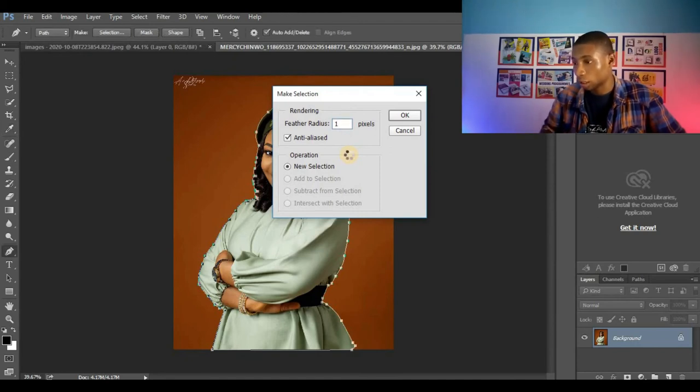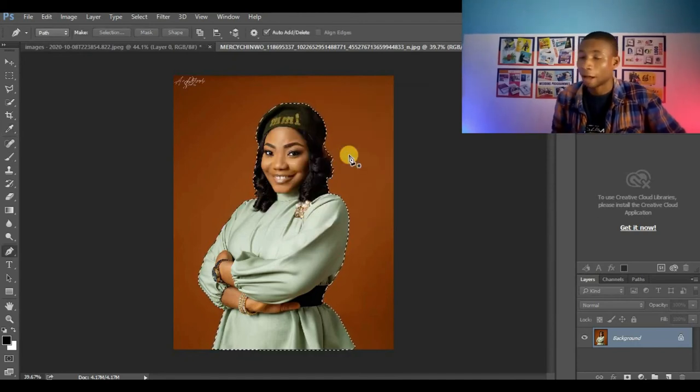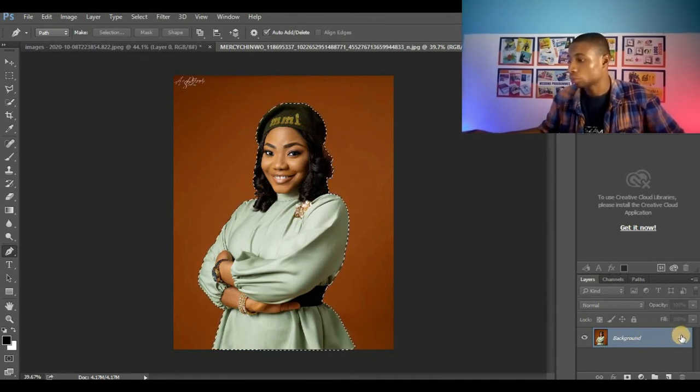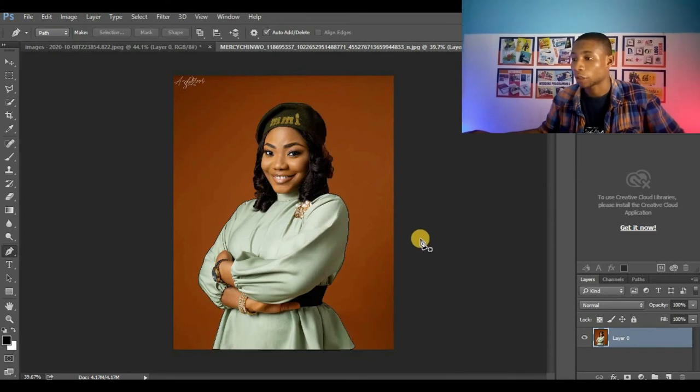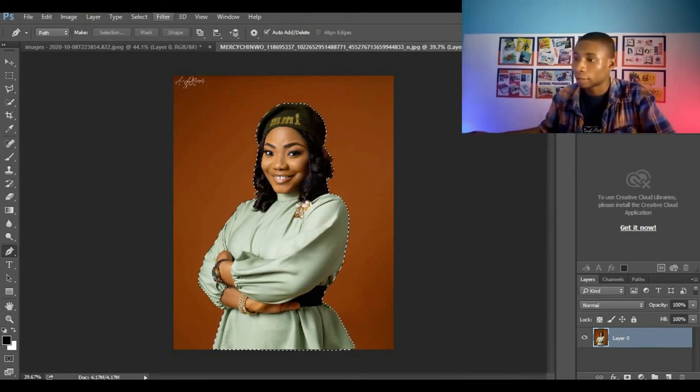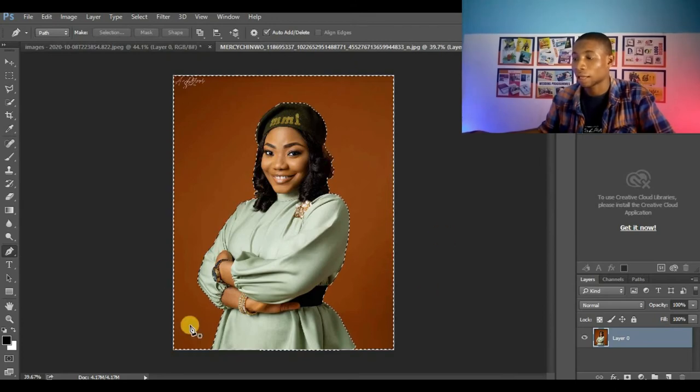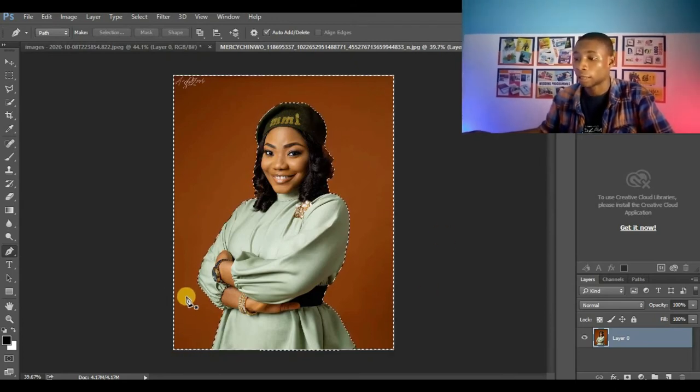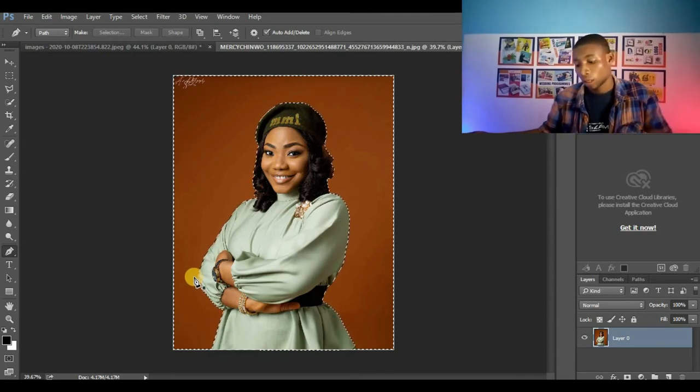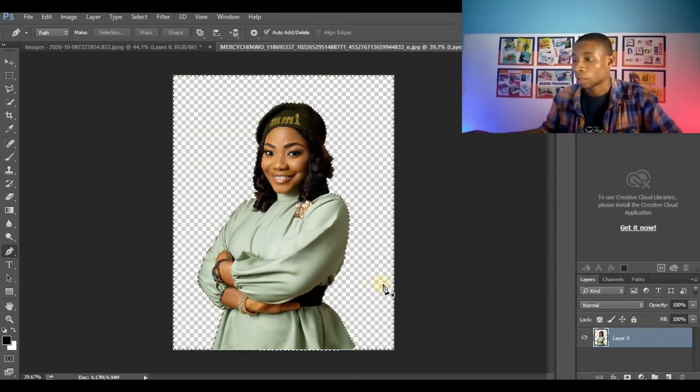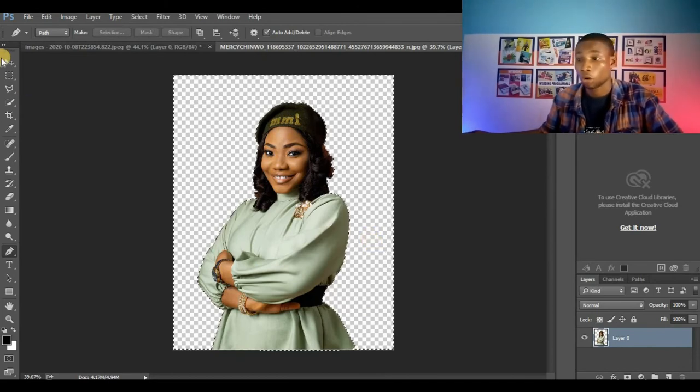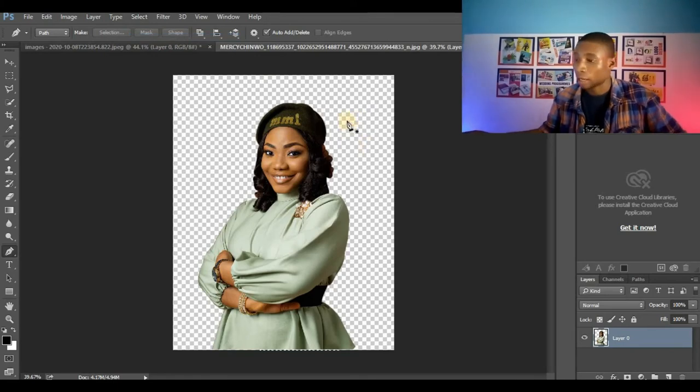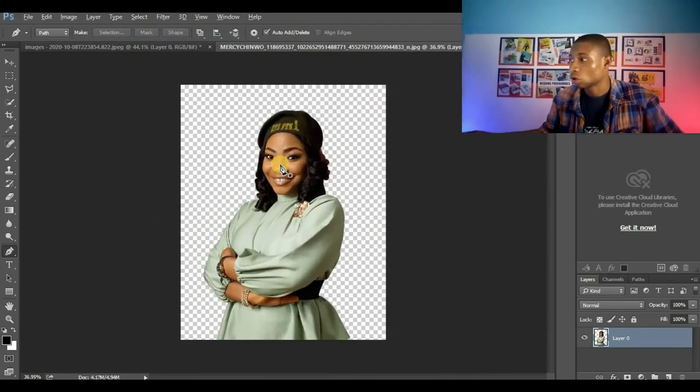You can see I've been able to select my image and I'm going to press here to unlock my background, then click on Select Inverse to select outside the image, that is the outer part of the image, the background of this image. Then delete and you can see the background of my image is gone.